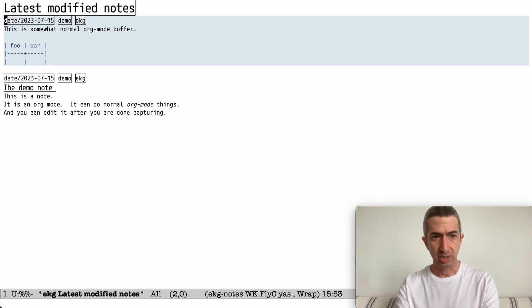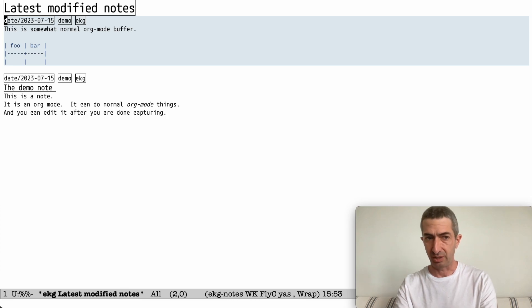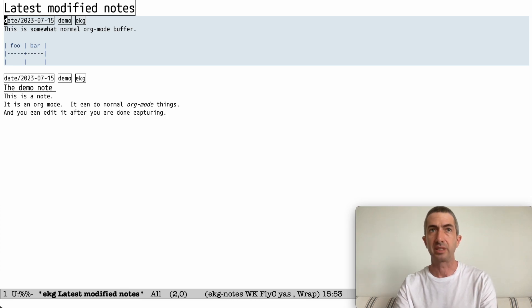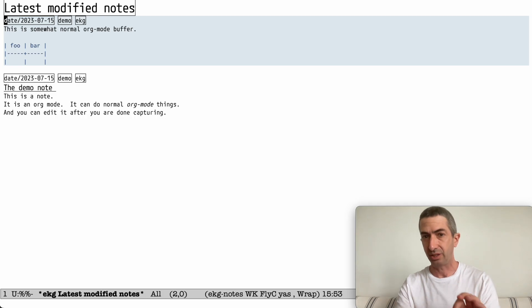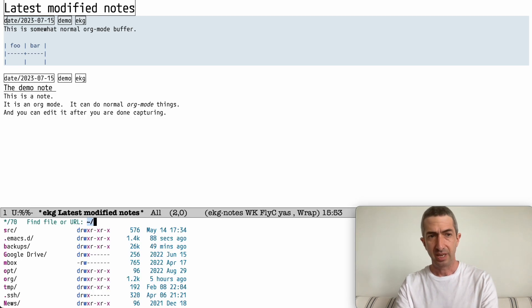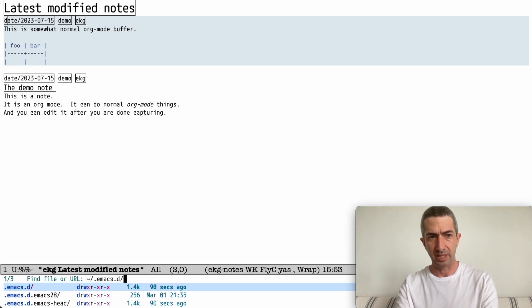I just want to point out one important thing to know about this, which is very unusual for Emacs, is that this is all stored only in a database. Everything, including the text, is in a database. And if you look, it's going to be...